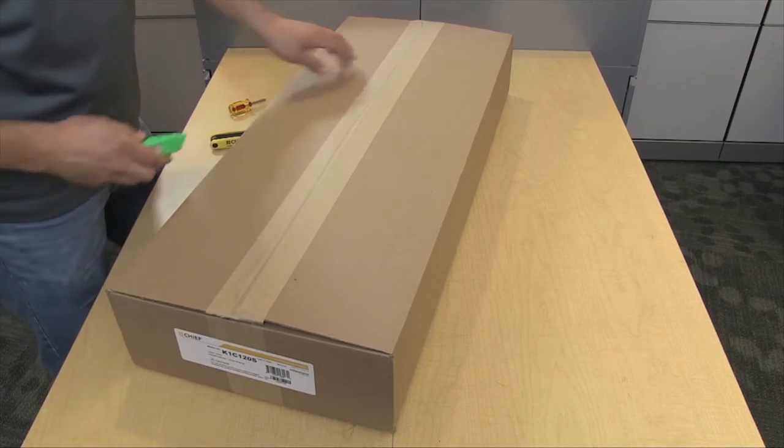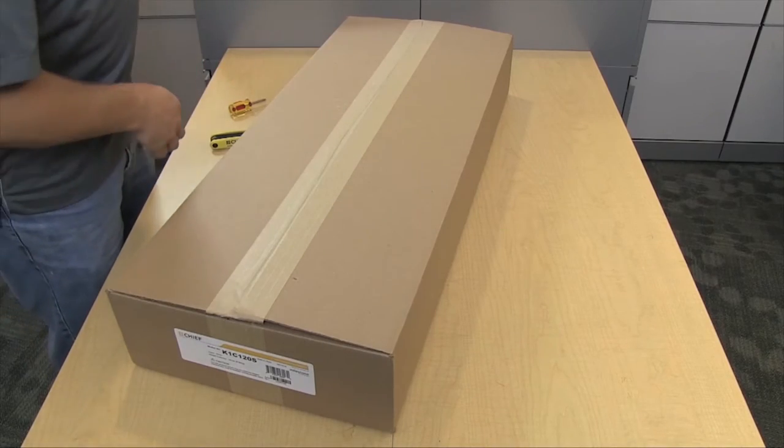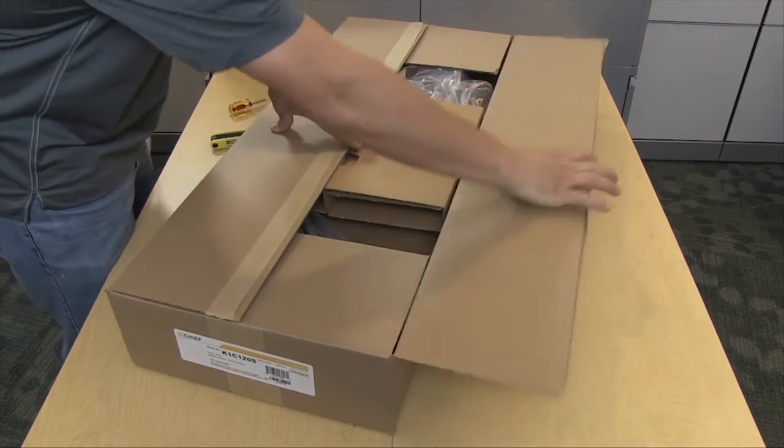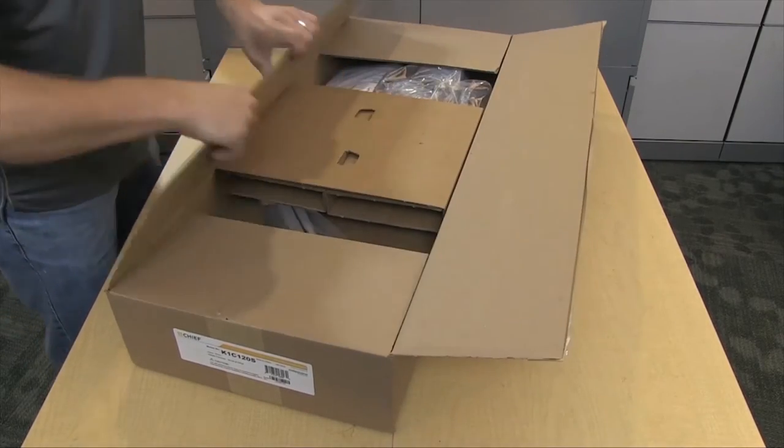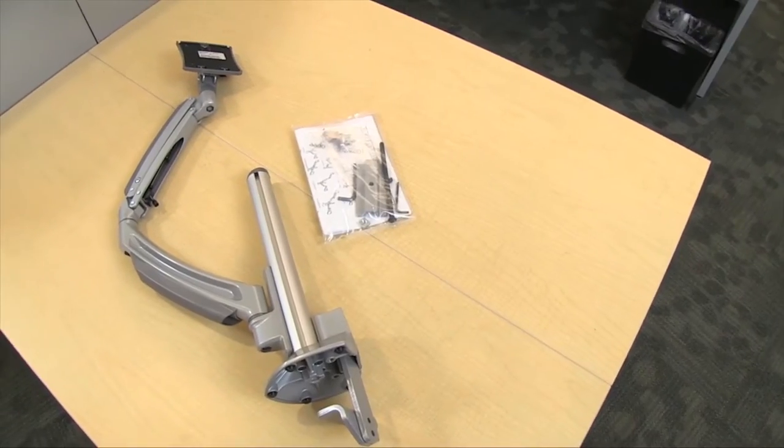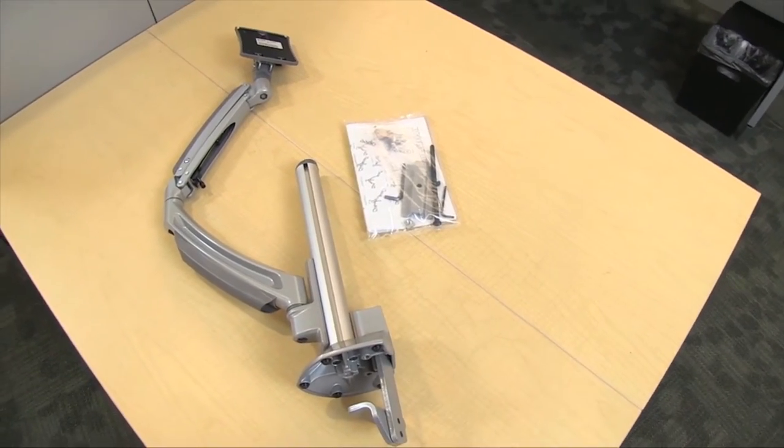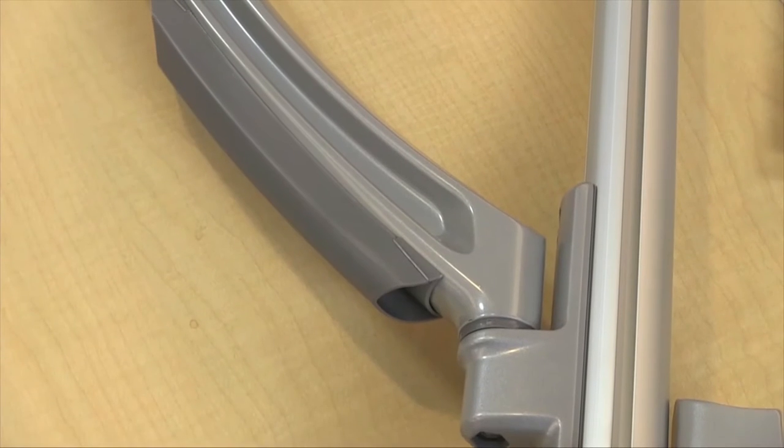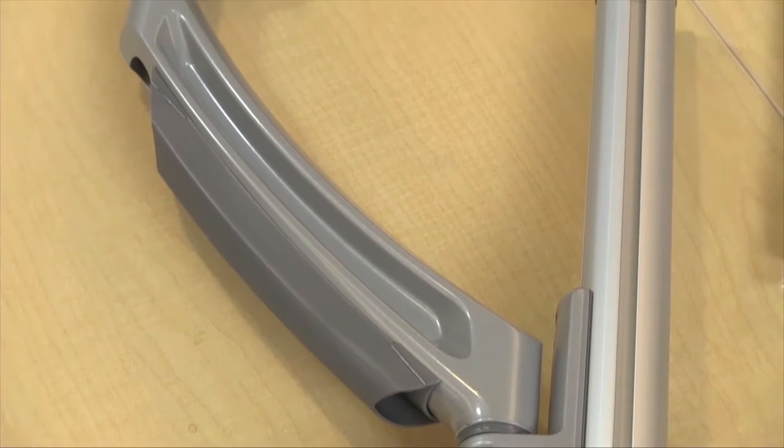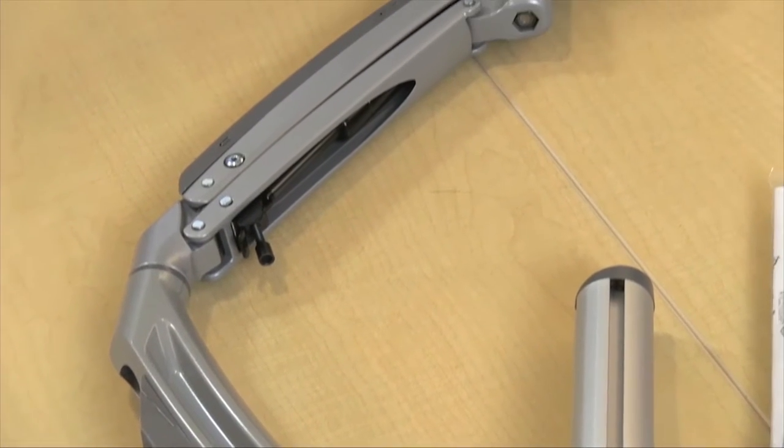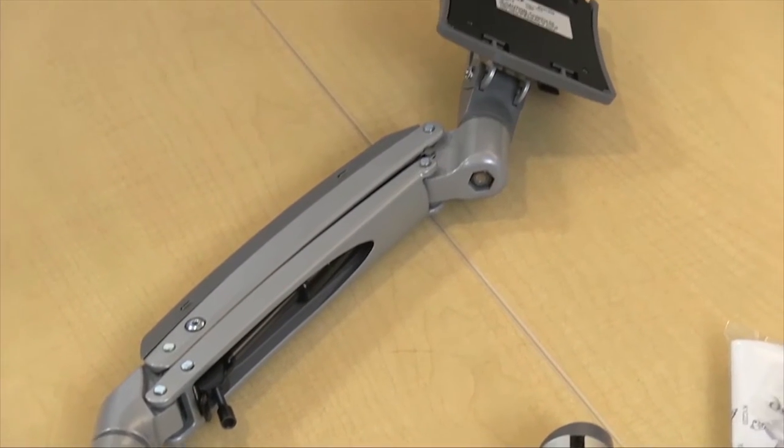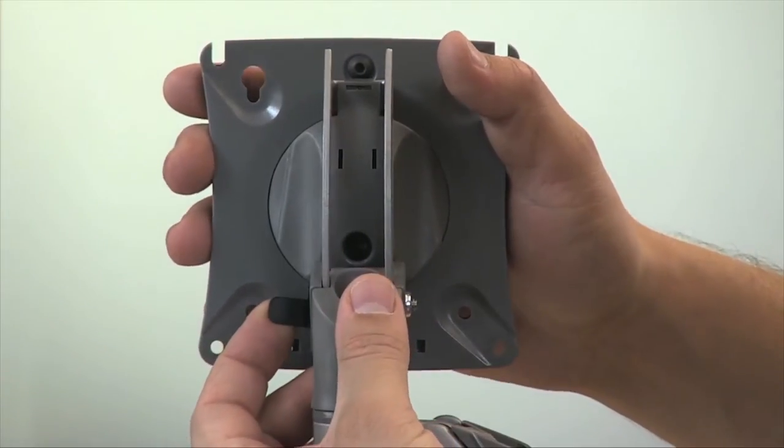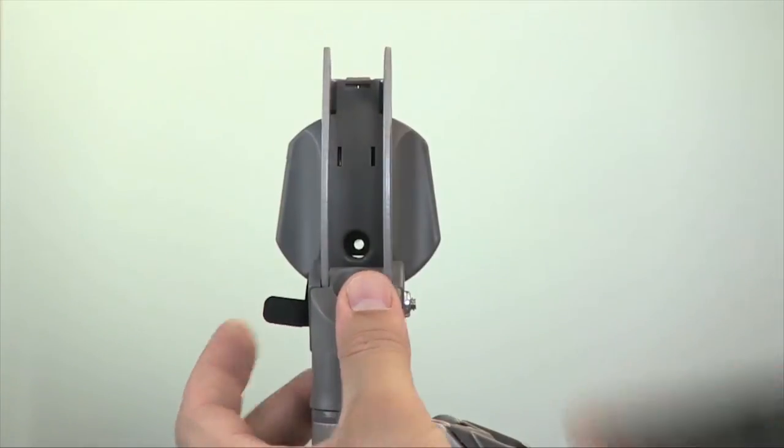Welcome to the features review of the Enhanced Contour height adjustable column mounts. This video covers the K1C120S. Key enhancements have been made to Chief's Contour line of monitor mounts, including an enhanced three-step installation and quick release monitor interface for easy mounting and maintenance.